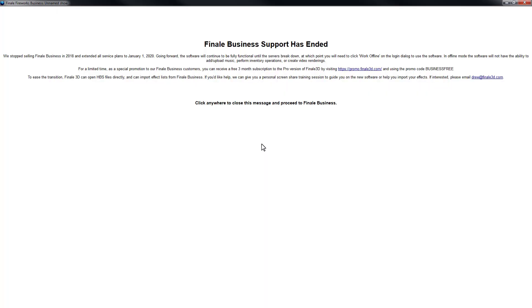Okay, each time we log into Finale Business, we're going to get this message. The message just tells us that support has ended for Finale Business. This just means that there is no ongoing service. The software will not stop working immediately, but there's no ongoing support and service.